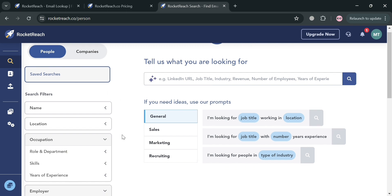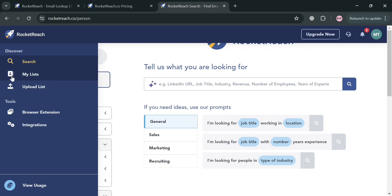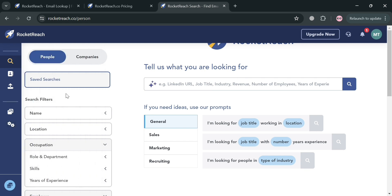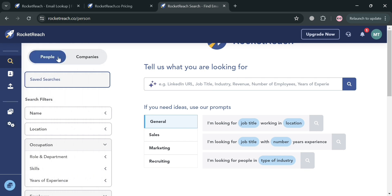You can filter by company, industry, job title, and location. Aside from that, on the website panel you can also navigate to My List, Upload List, browser extension, and integrations. Now let's start by navigating the search option.